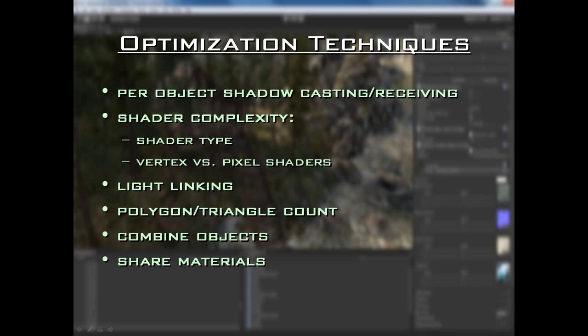Sharing materials is also very, very important. The more distinct and separate materials you have in your scene, the worse your performance is going to be. For example, with the crates in my scene, they all use the same material — the same exact shader is used for all those crates. If I had 15 different crate materials, that's going to take a big toll on performance.